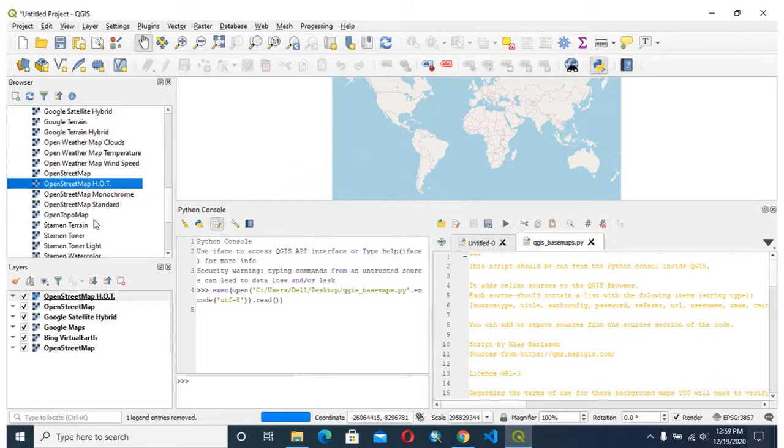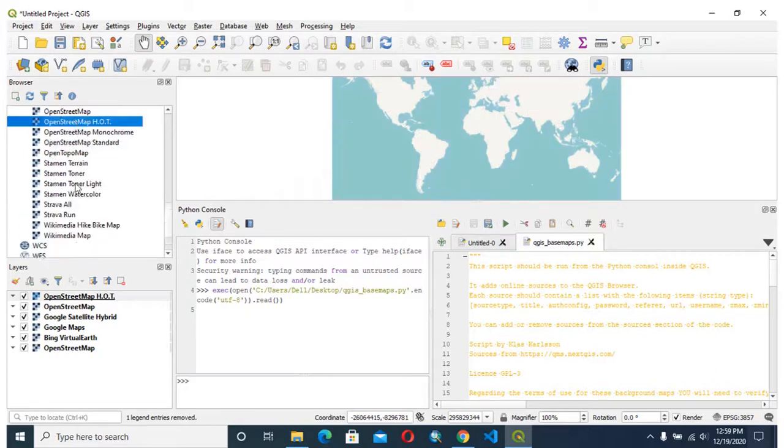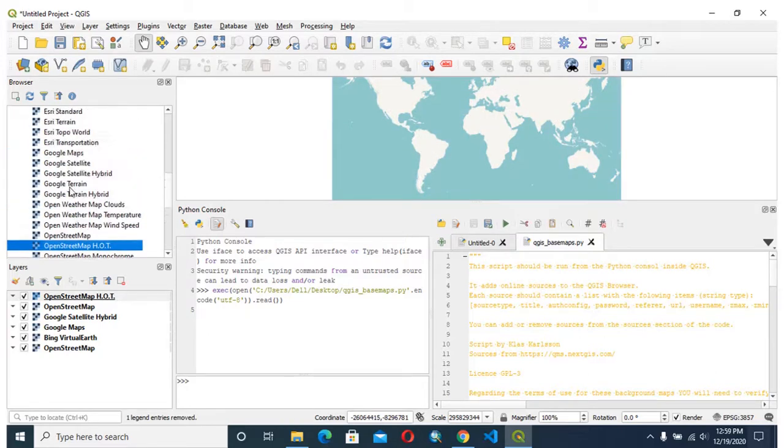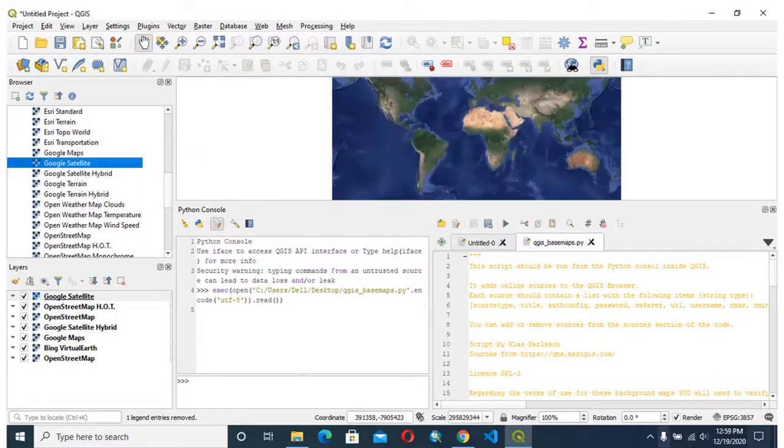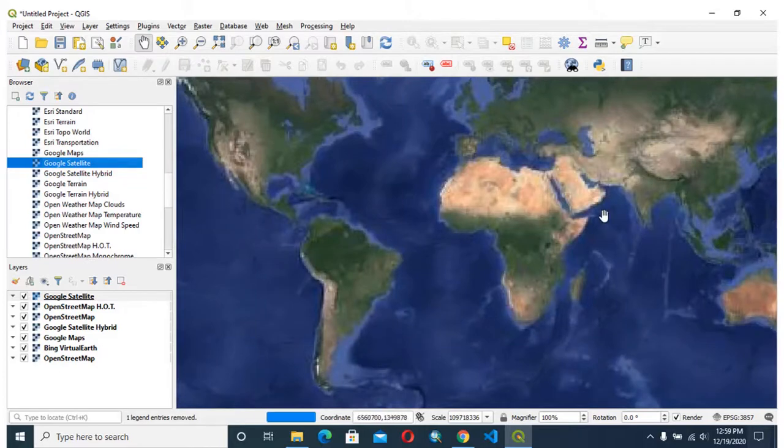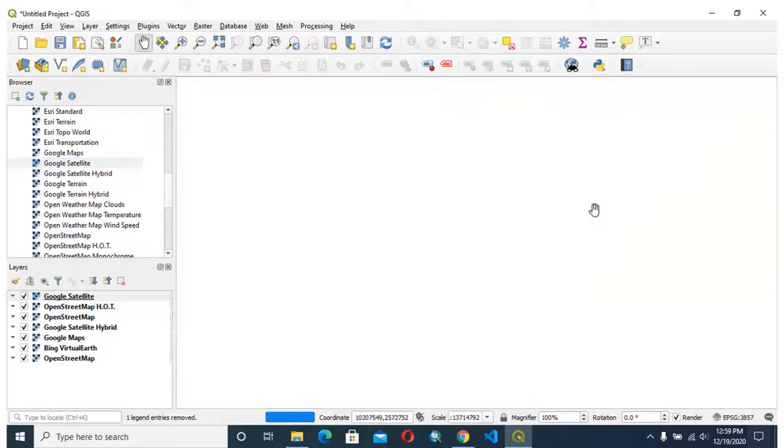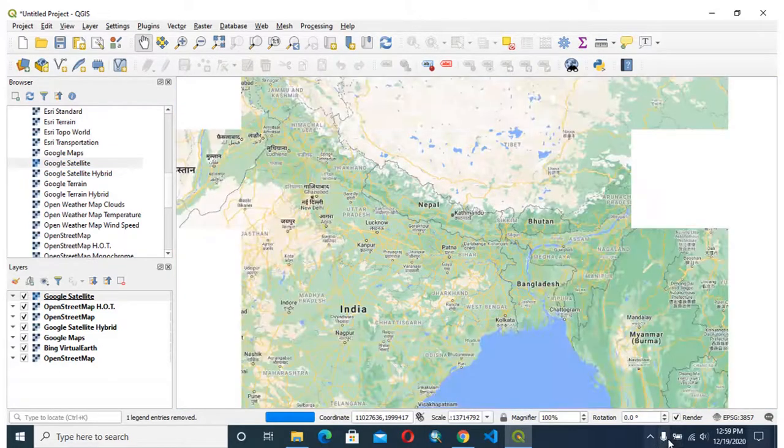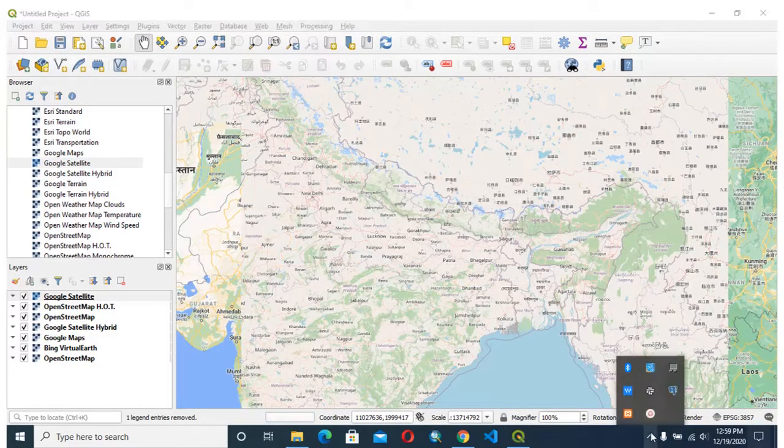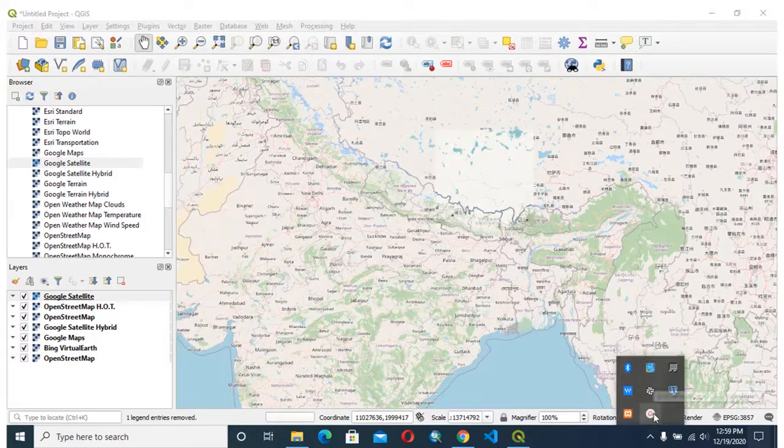Many web map services have been shown up here. From here you can directly render any base map you are interested in. Thank you for your time.